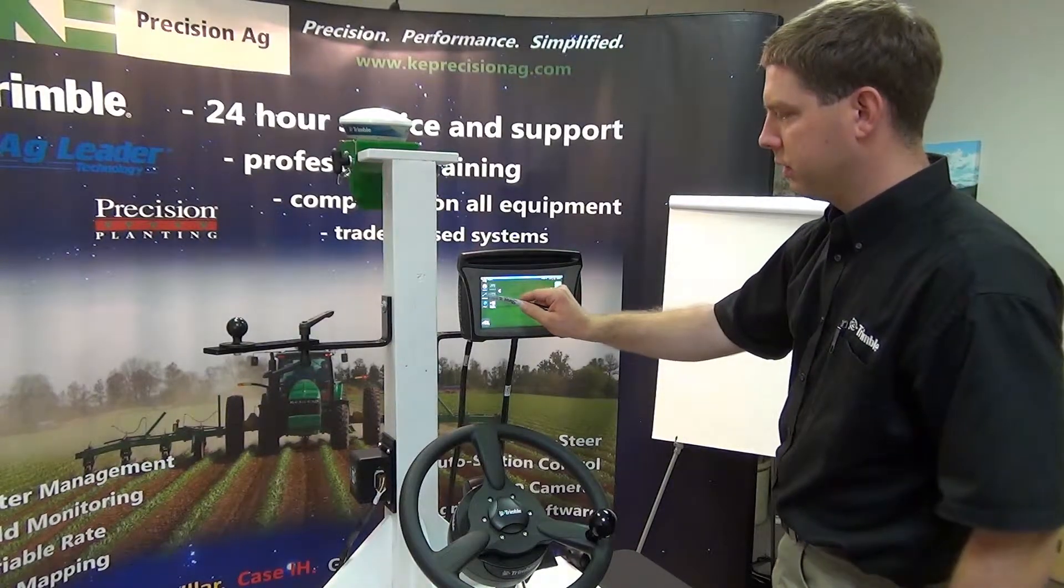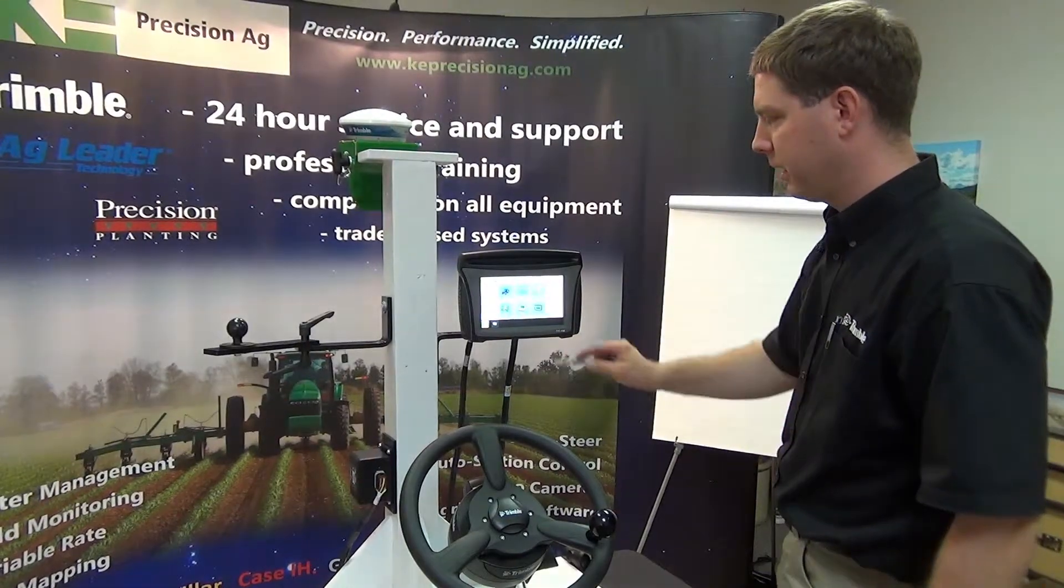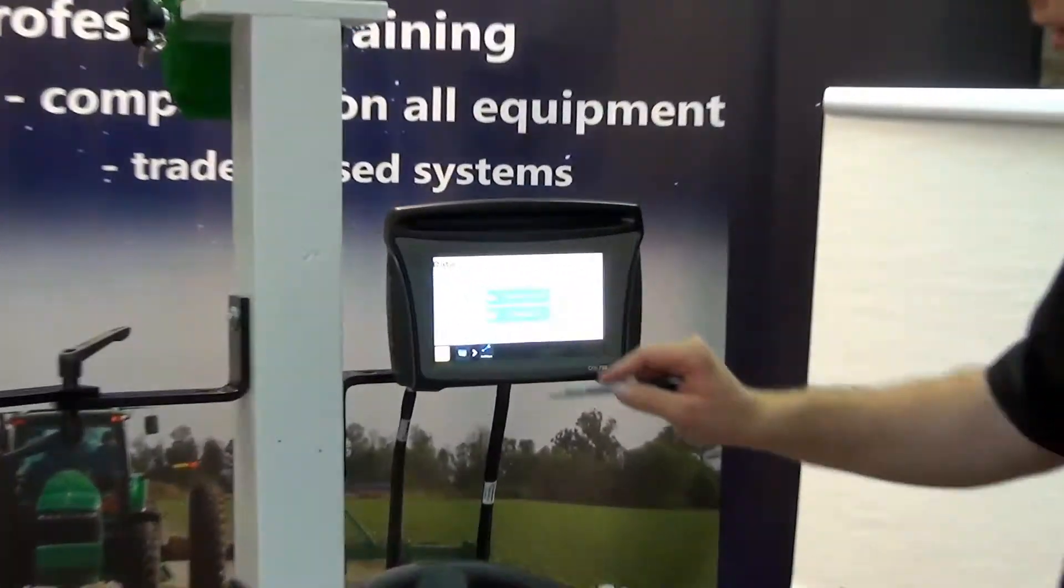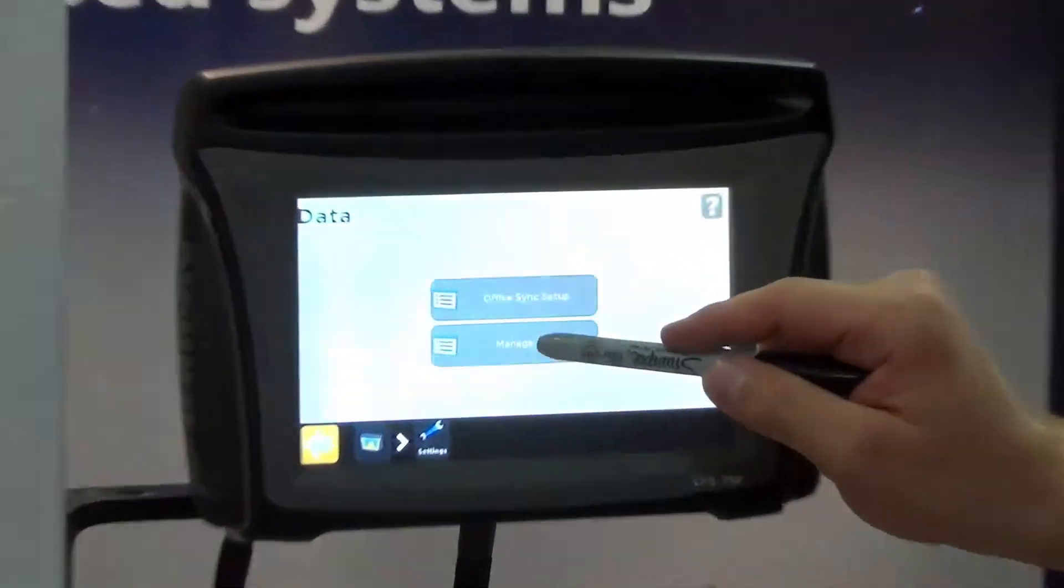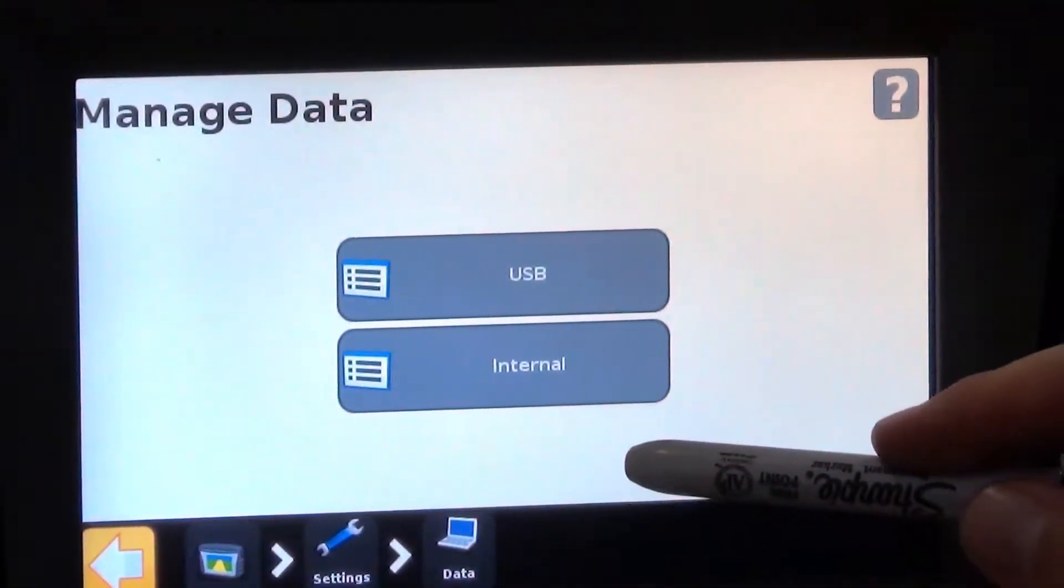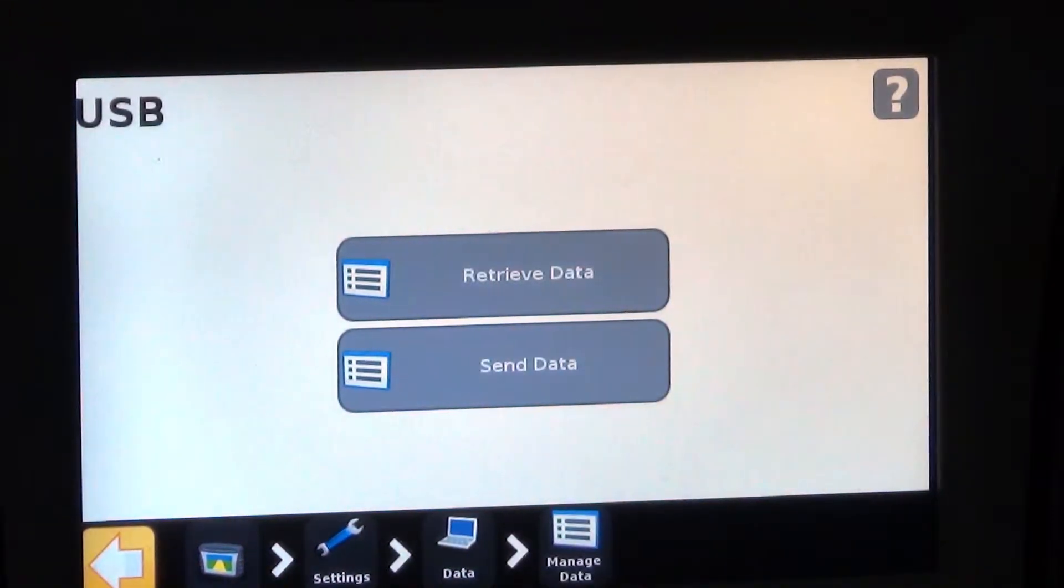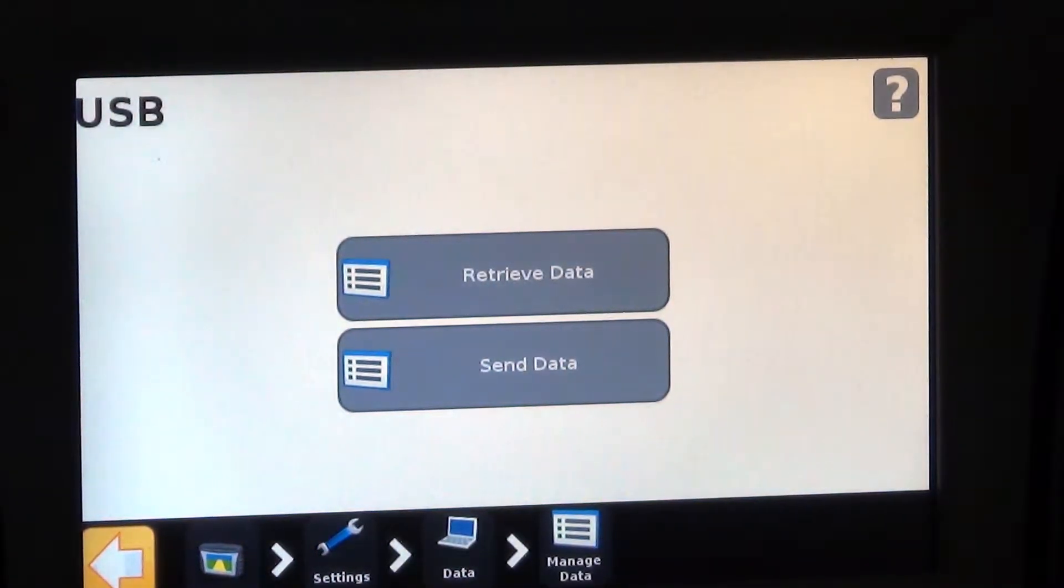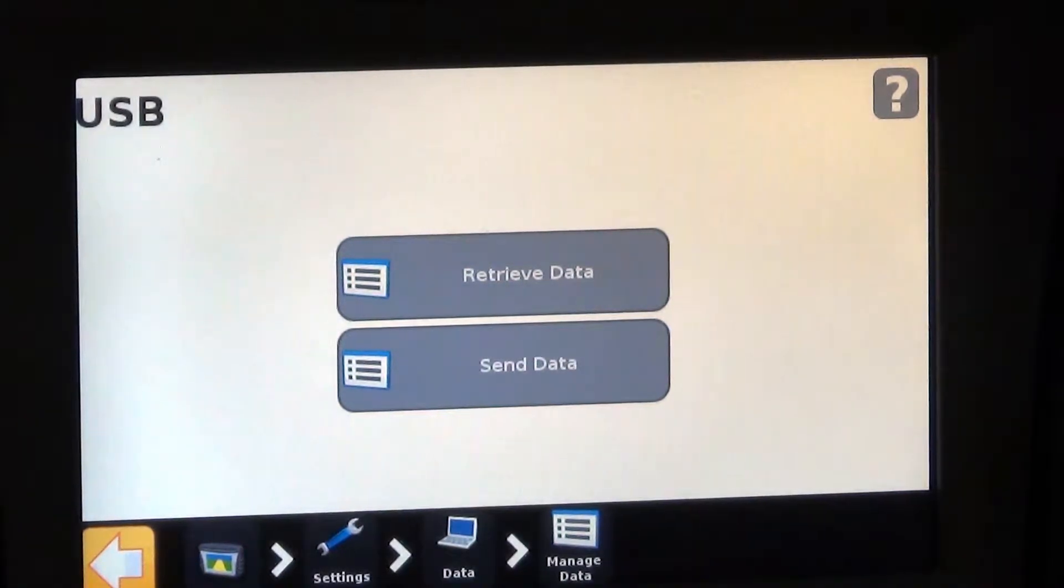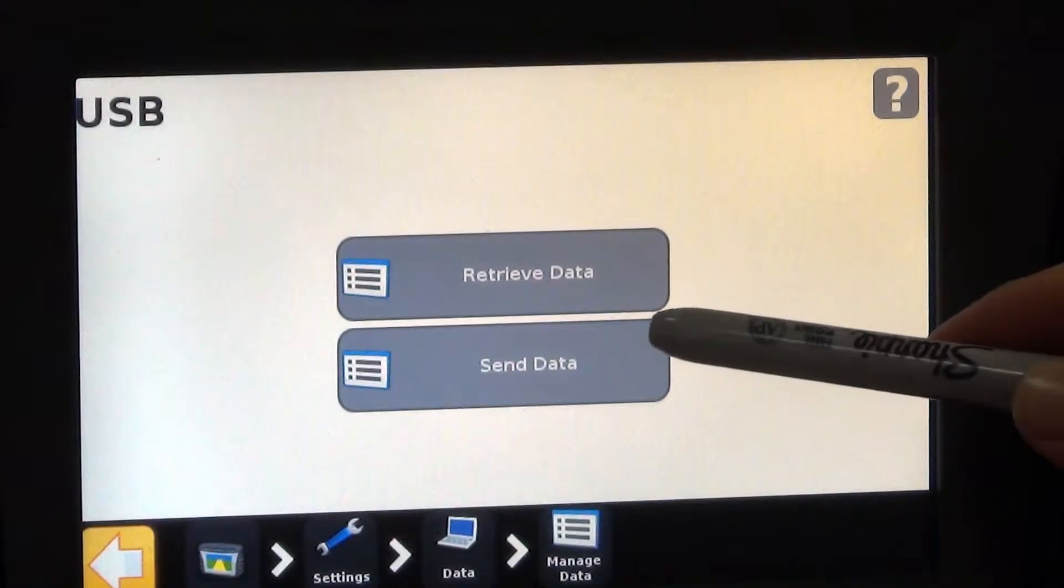So we can go to settings, go to data, manage data, and select USB. Let's say we're bringing settings over from another 750 display that we have on the farm, or we're sending data - that's where we would select retrieve or send.